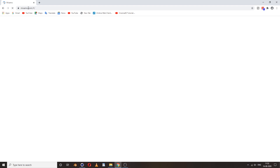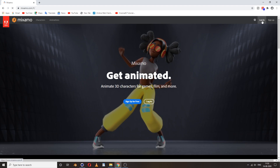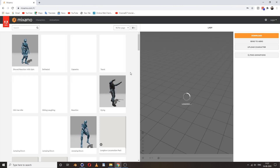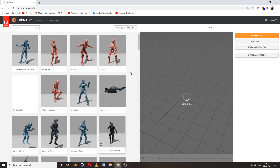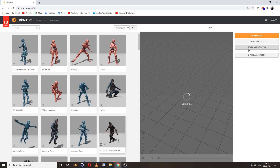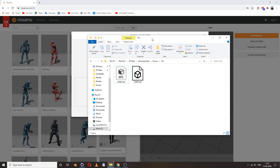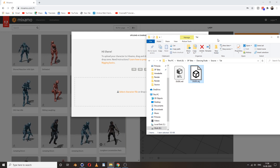Go to mixamo.com where you can rig and animate your character, but you need to log in first. You can log in with your Google account. Now select the Upload Character option and upload your OBJ file — you can simply drag and drop it.